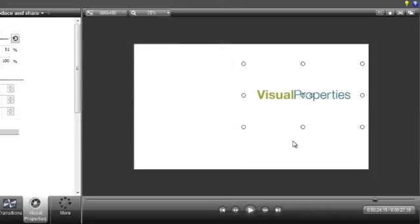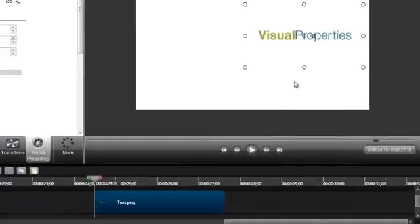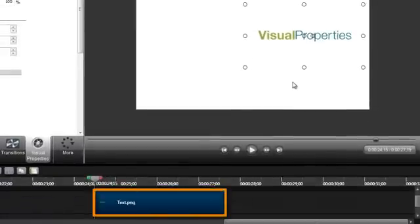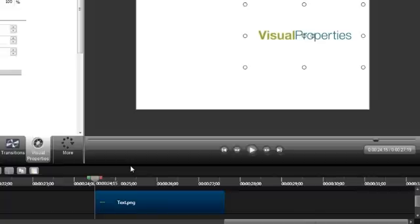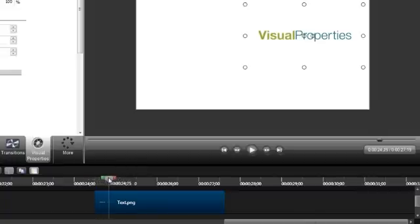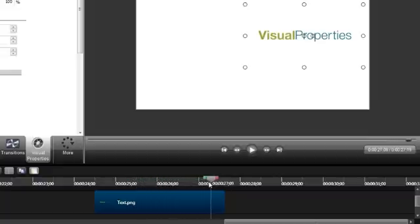Now let's shift down to the timeline. This is the same text I was playing around with on the canvas. It has a set of visual properties that are constant and therefore the text remains in the same spot from the beginning of its appearance on the timeline to the end.